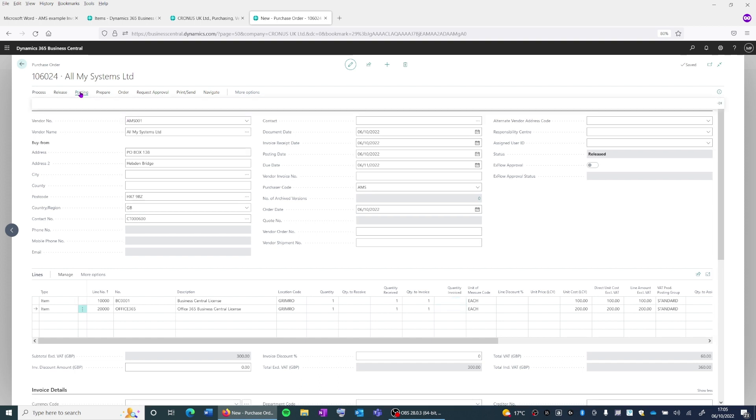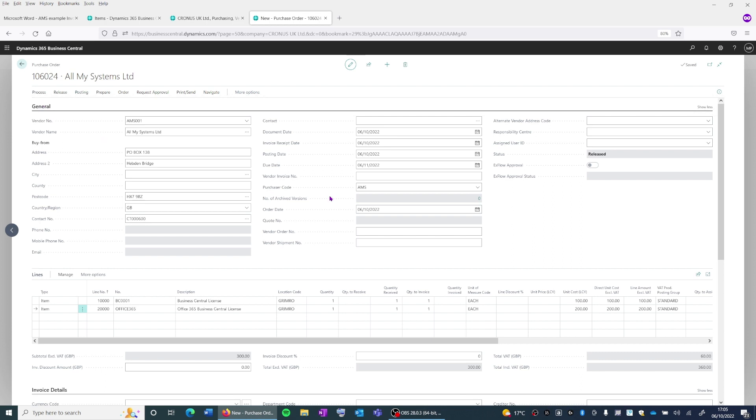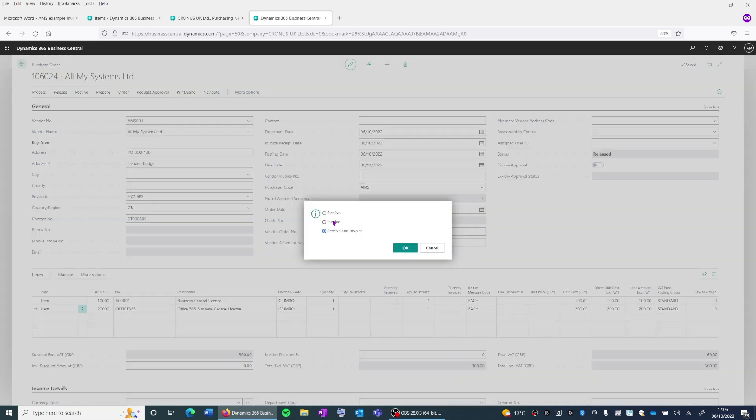So again, I'm going to click on posting and post. This time we'll invoice.